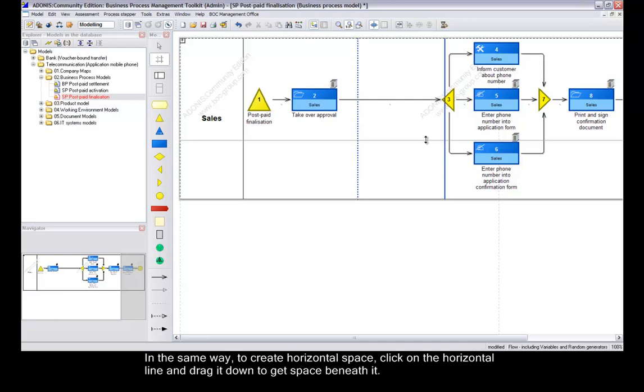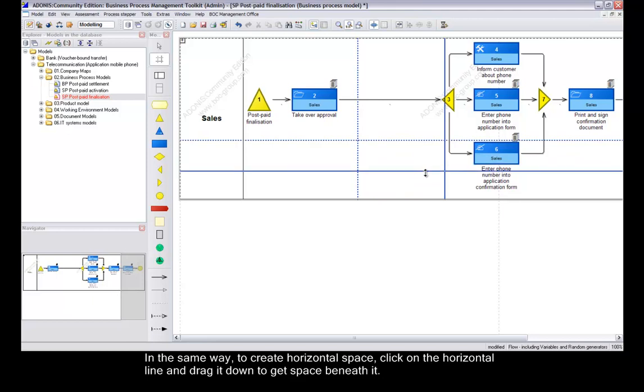In the same way, to create horizontal space, click on the horizontal line and drag it down to get space beneath it.